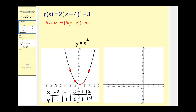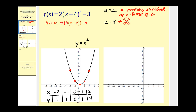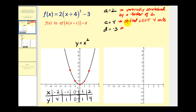By looking at our function we should be able to determine that a is equal to two, and this tells us that this function will be vertically stretched by a factor of two in relation to y equals x squared. Next, c would be positive four, which means the graph will be shifted left four units, and d is equal to negative three, which means the graph will be shifted down three units.